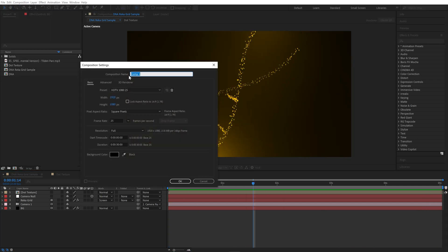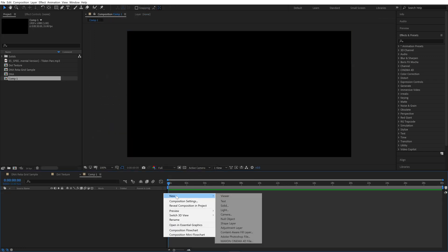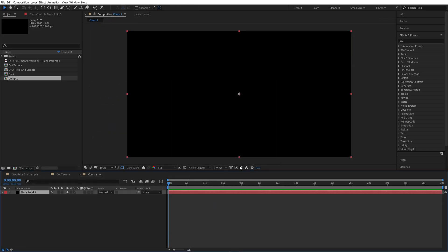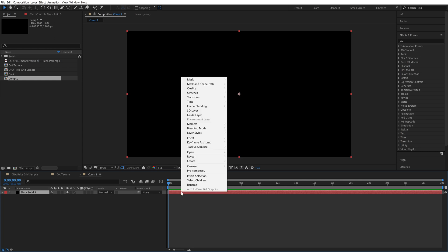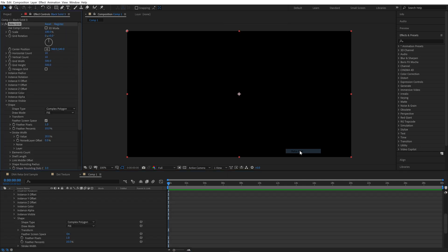Let's create a new composition, Full HD size, click OK. Inside the new comp, create a new layer. With the layer selected, right mouse button, Effects, Arialix, Recogrid.